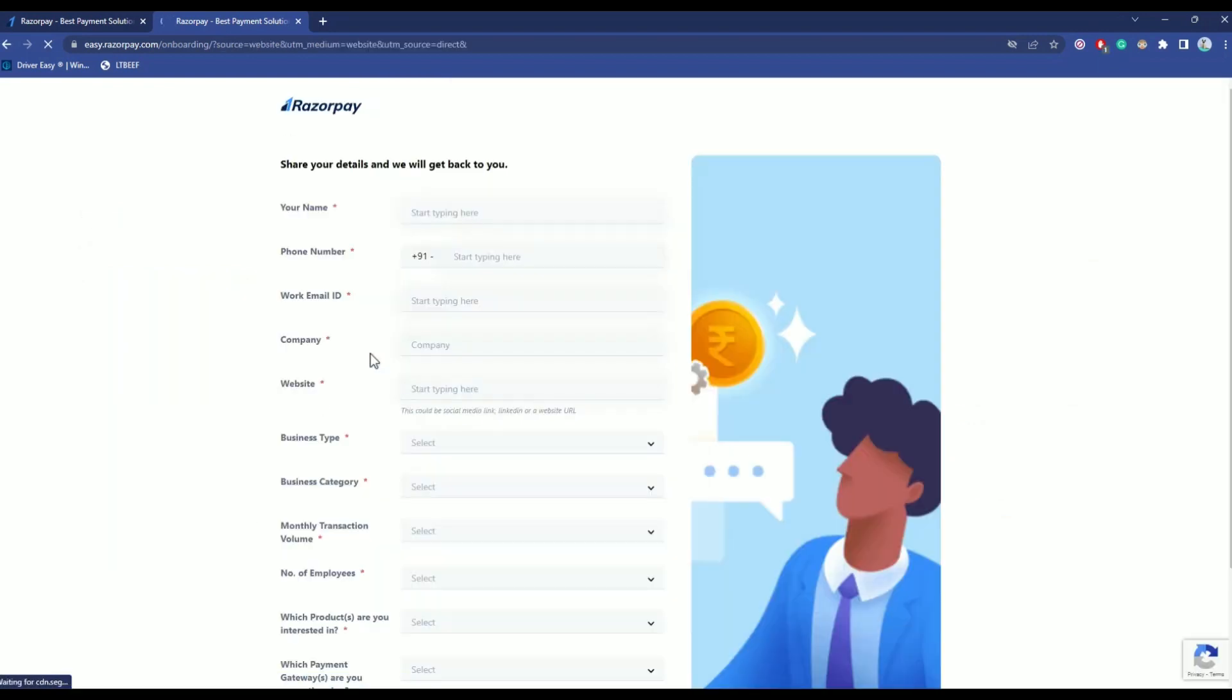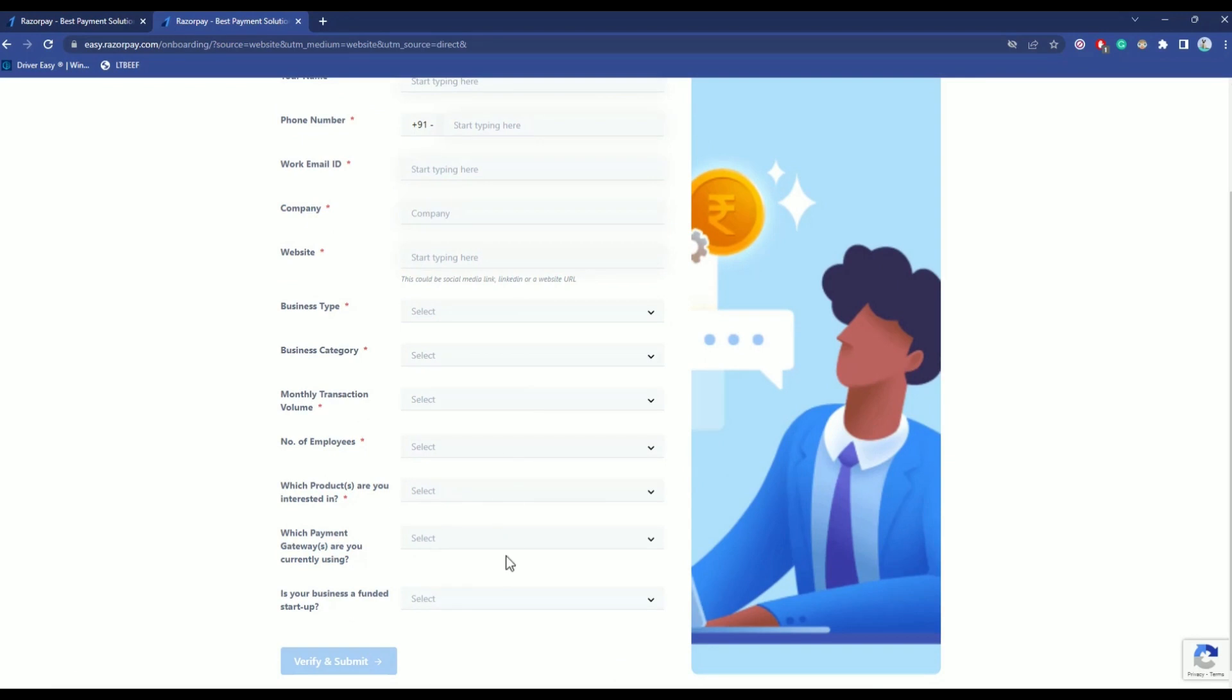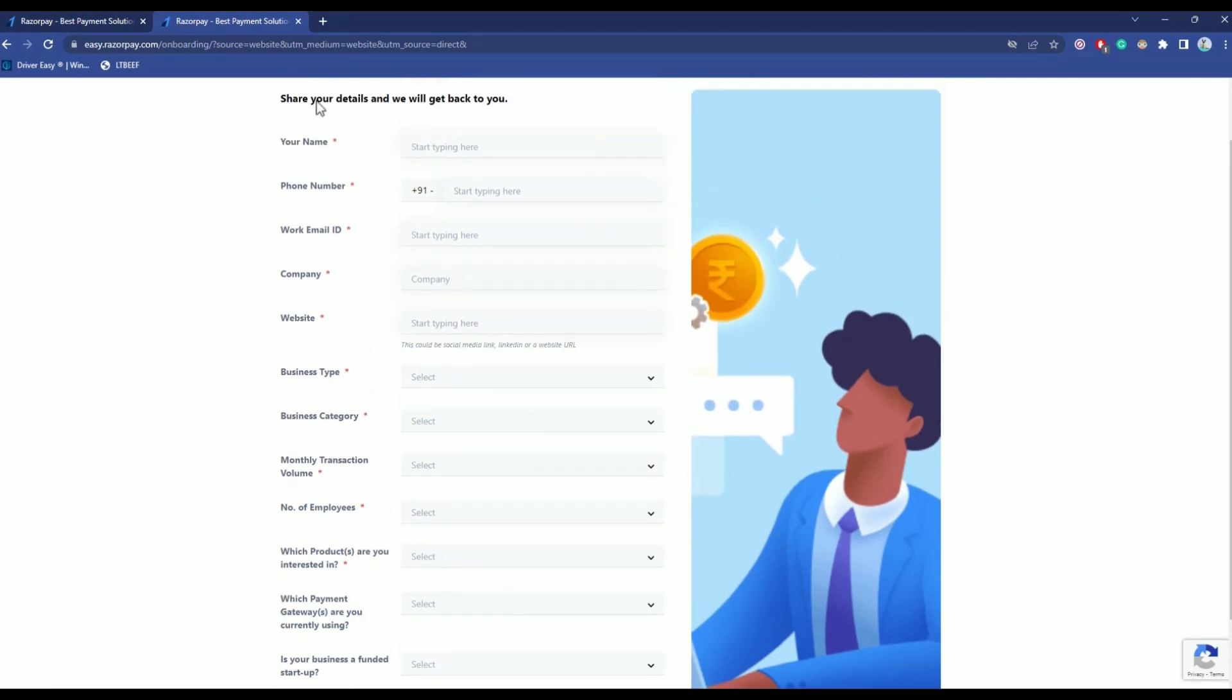Now what you have to do is simply fill up all the details that are shown to you over here. So let's do that quickly.